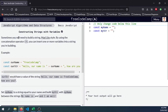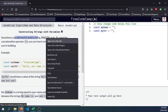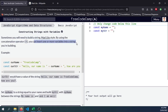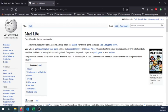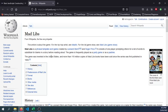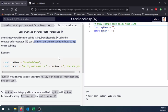Sometimes you will need to build a string madlibs style by using the concatenation operator. You can insert one or more variables into a string you're building. So madlibs is like a word game that consists of one player prompting others for a list of words to substitute for blanks in a story before reading aloud.